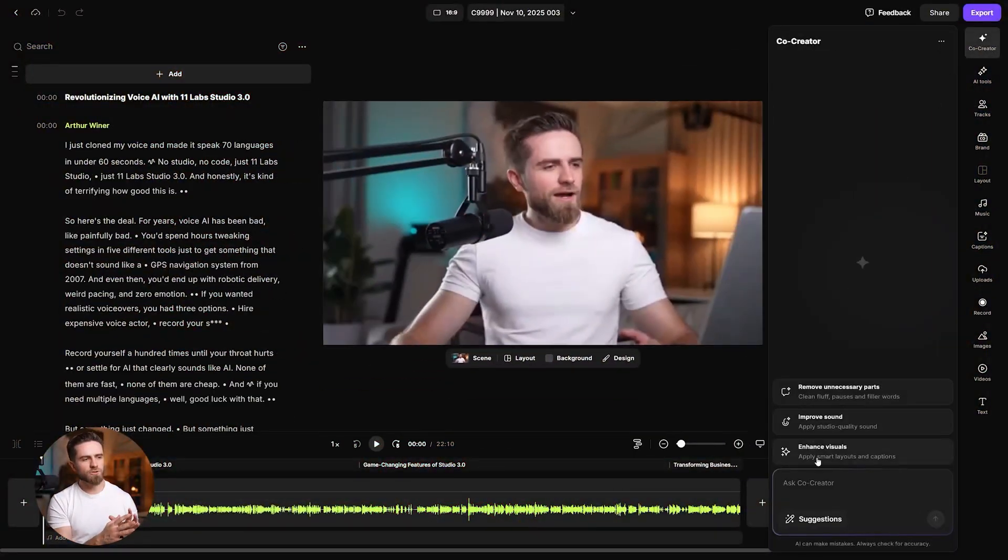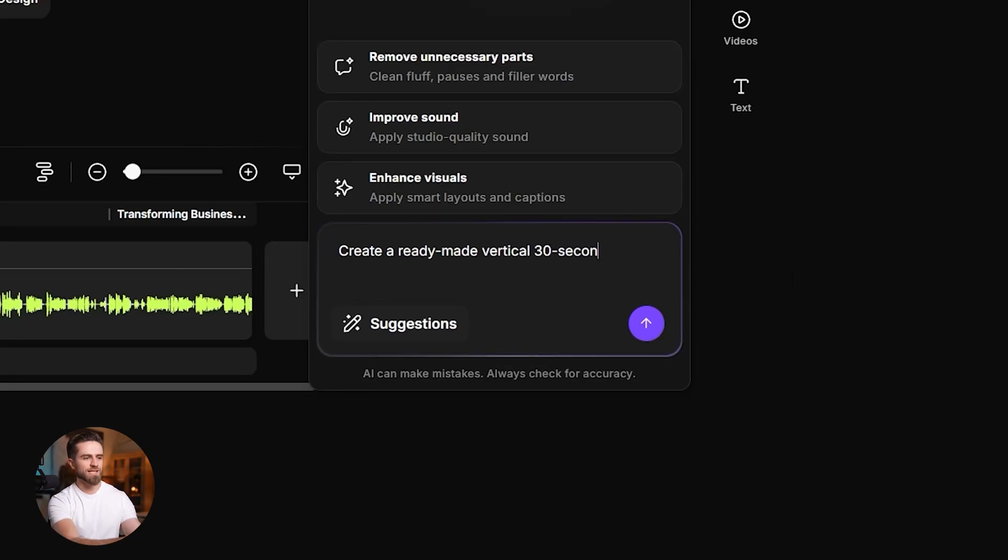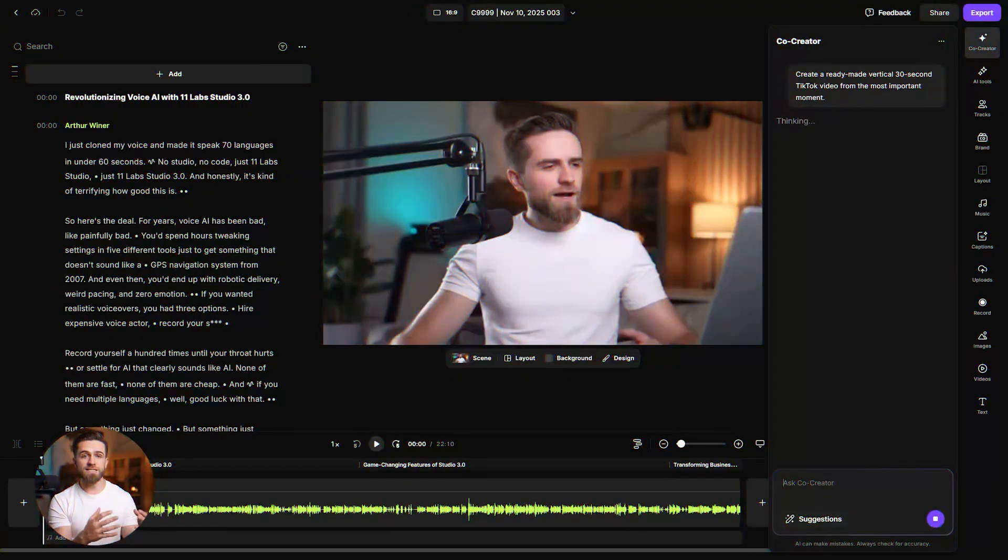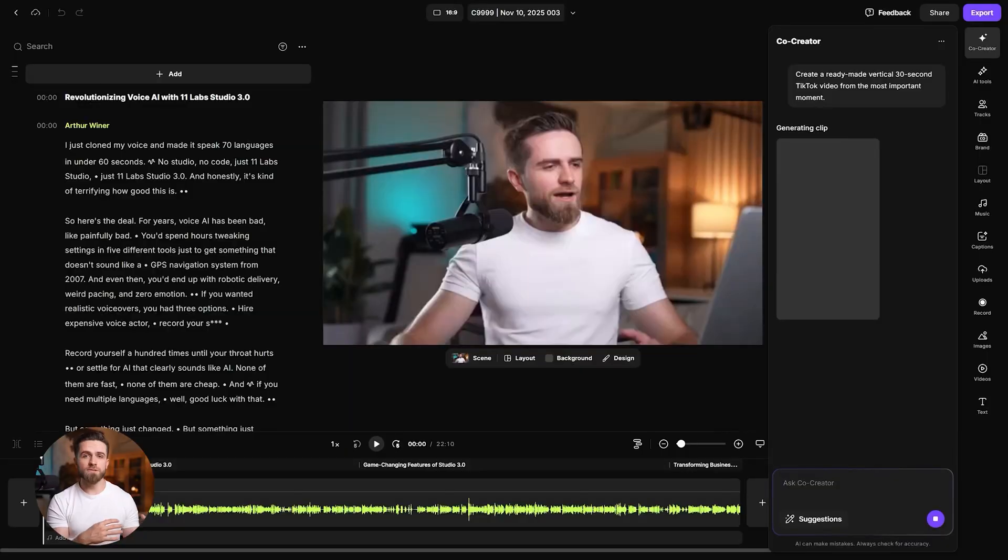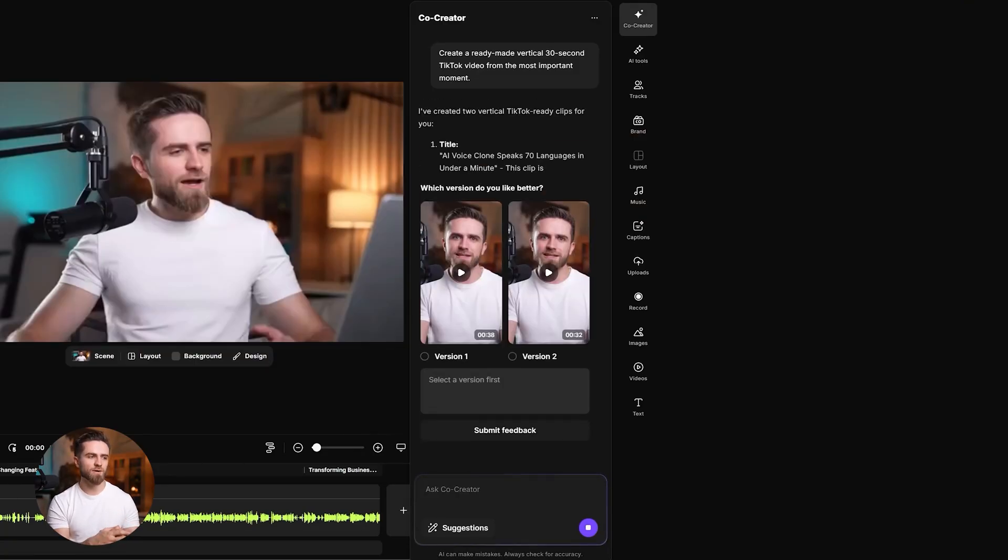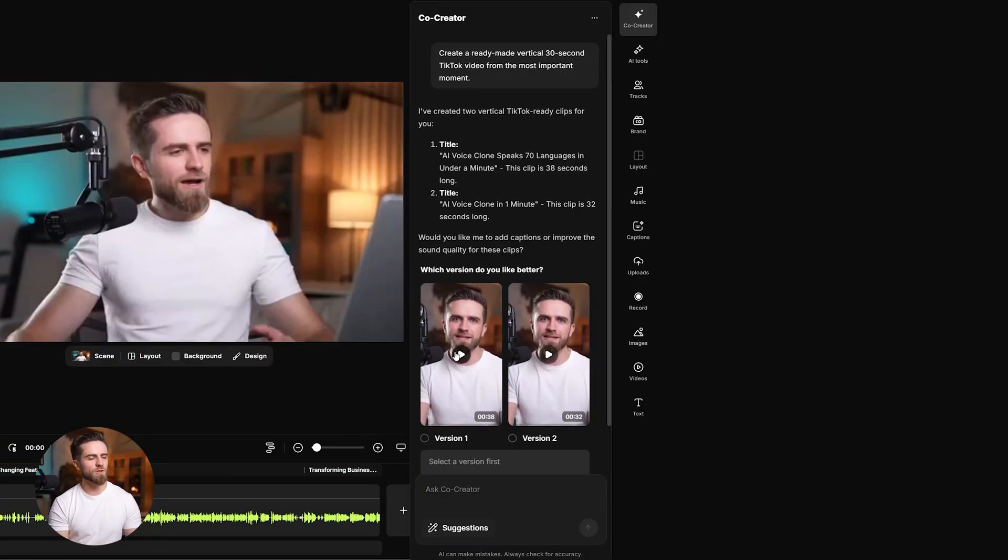I'm going to open the chat and just type: create a ready-made vertical 30-second TikTok video from the most important moment. That's it. No selecting clips, no trimming, no export settings. I hit send, and in about 15 seconds, Riverside finds the moment, cuts it down, adds captions, and optimizes the framing for vertical video. Done.